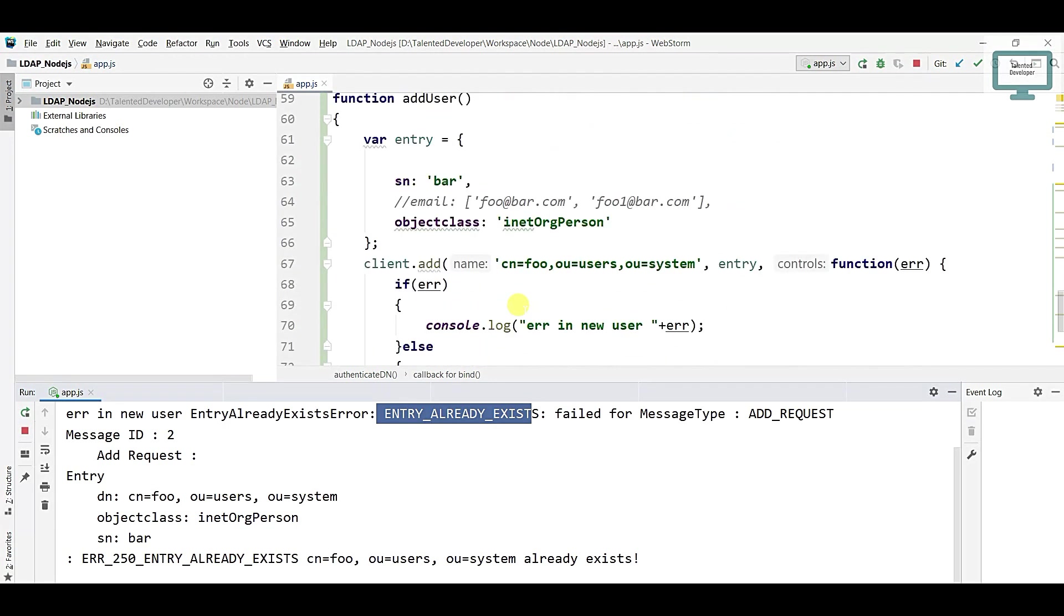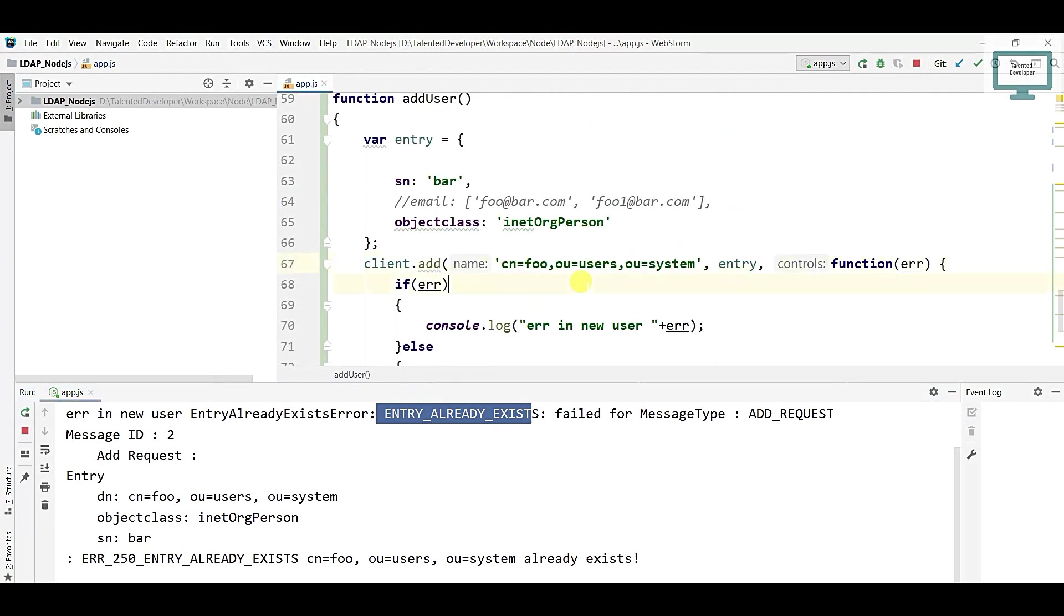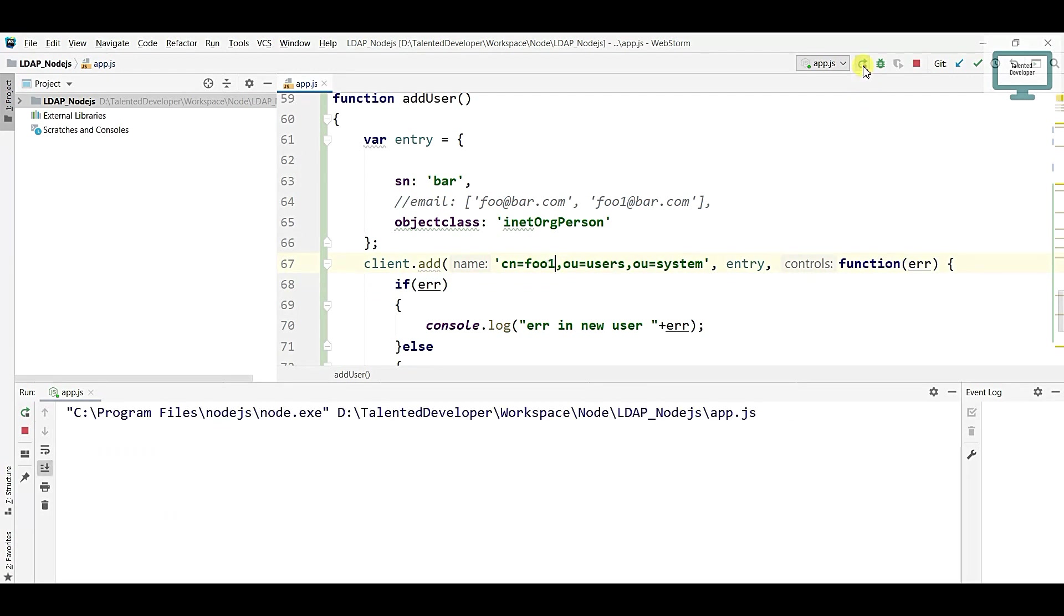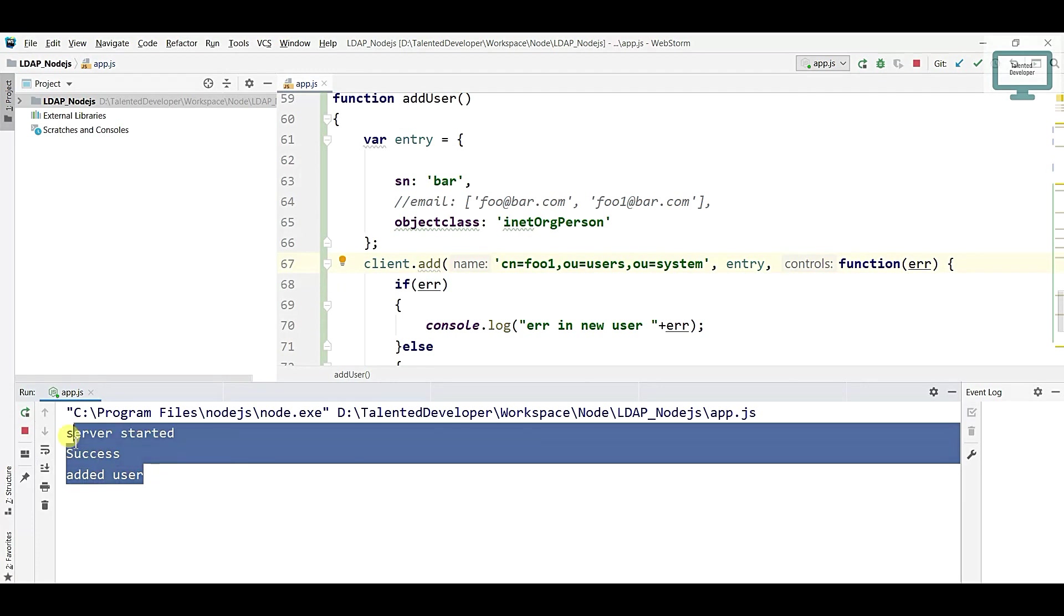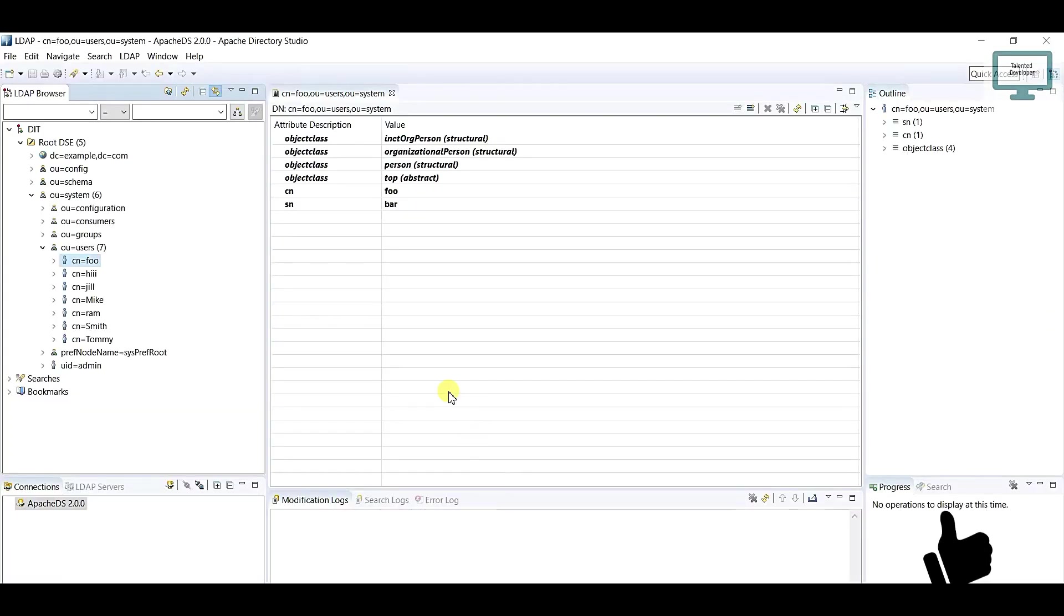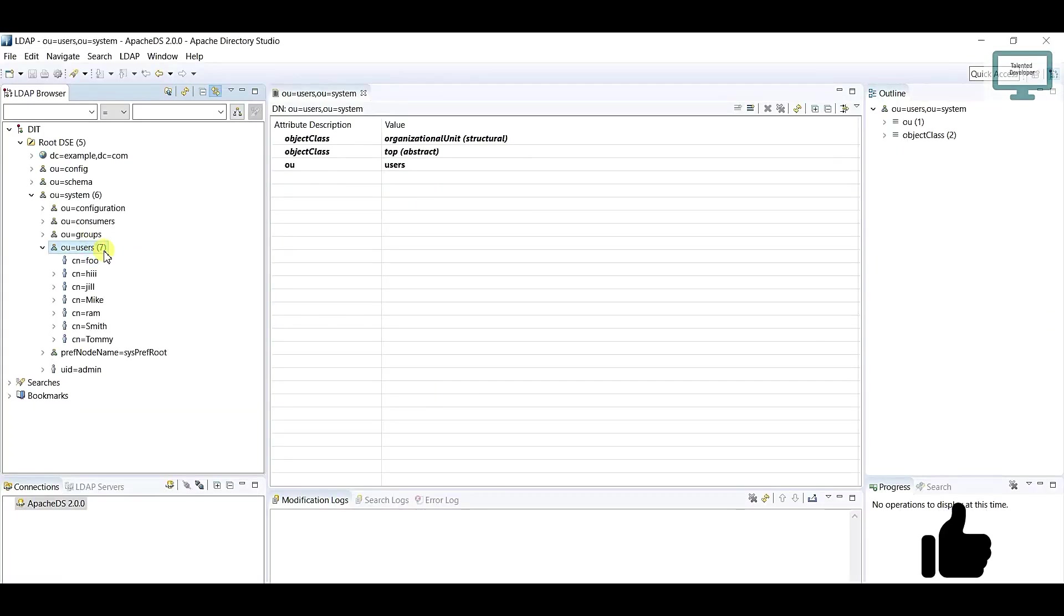If I will change as foo1 and if I will run, you can see again it will add the user as successful. If you notice here, you can see currently eight users are there.